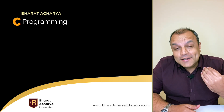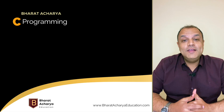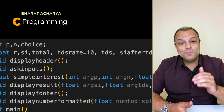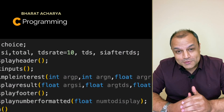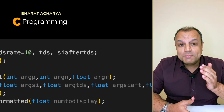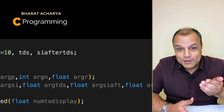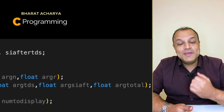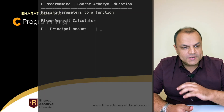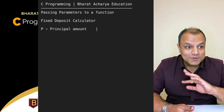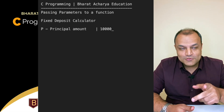Then we'll go even deeper and create functions. We'll pass parameters to functions — it can be by raw value or the more professional way, by reference. I'll show you both with examples, along with pros and cons of each.